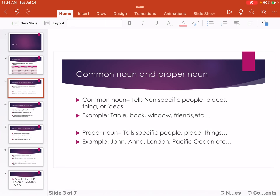Proper Noun refers to specific people, place, or thing. Example: John, Anna, London, Pacific Ocean.